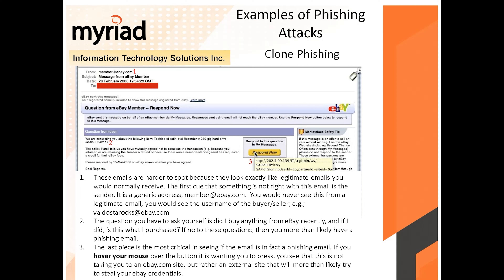This next one is a clone phishing example. It looks like someone copied eBay's email template and then modified it. We see 'From,' 'To,' and a link — and when you hover on it, it's fake. These emails are harder to spot because they look exactly like a legitimate email.